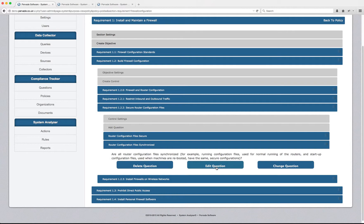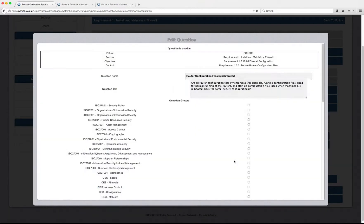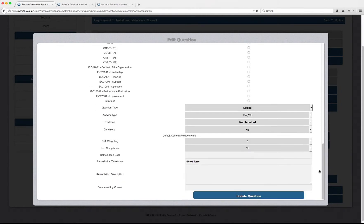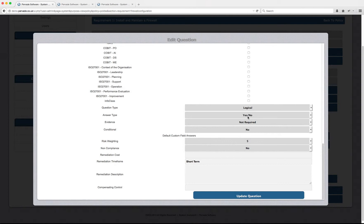So in order for us to manage this question, which currently, if we come in, is set to be a logical question. So this is a logical question and it requires a yes or no answer from somebody who can provide an attestation to your company's compliance.